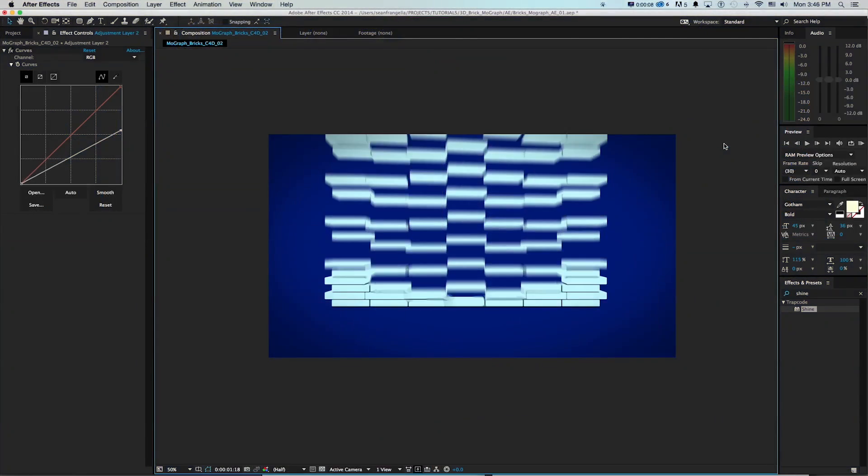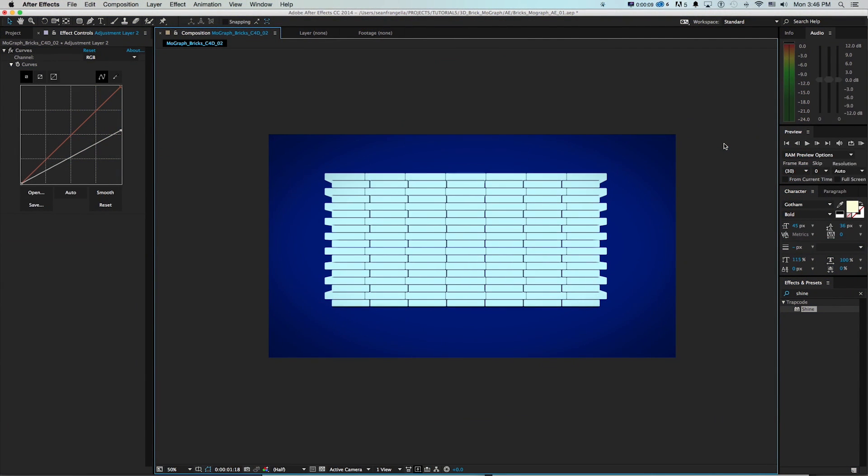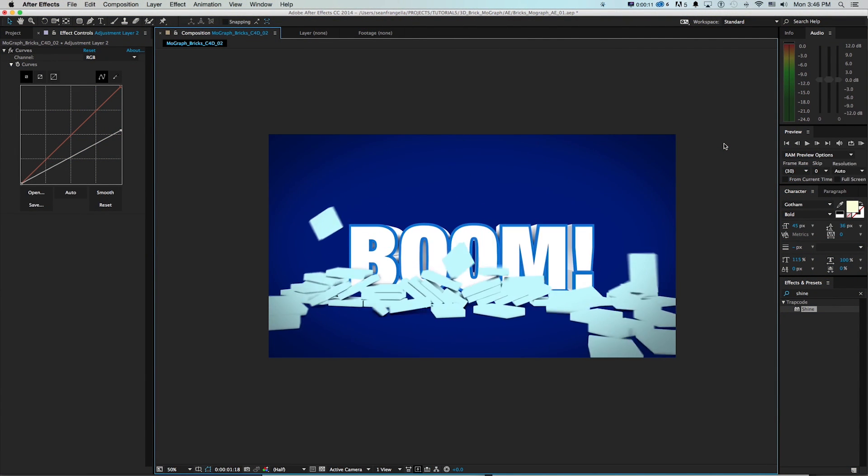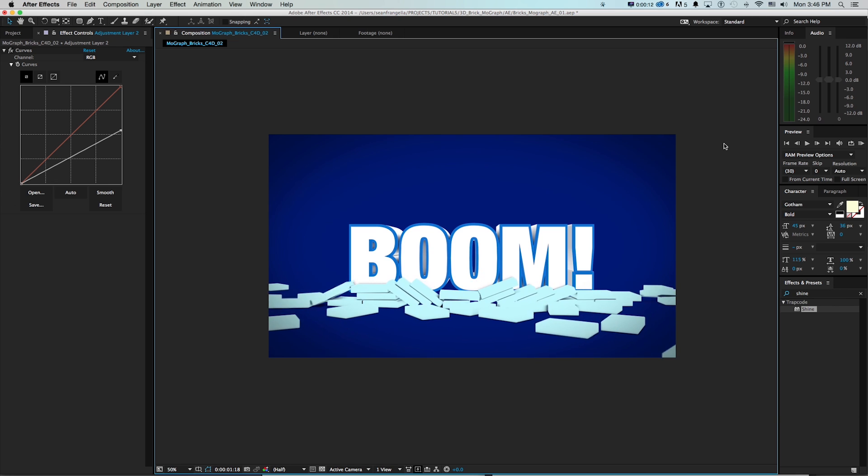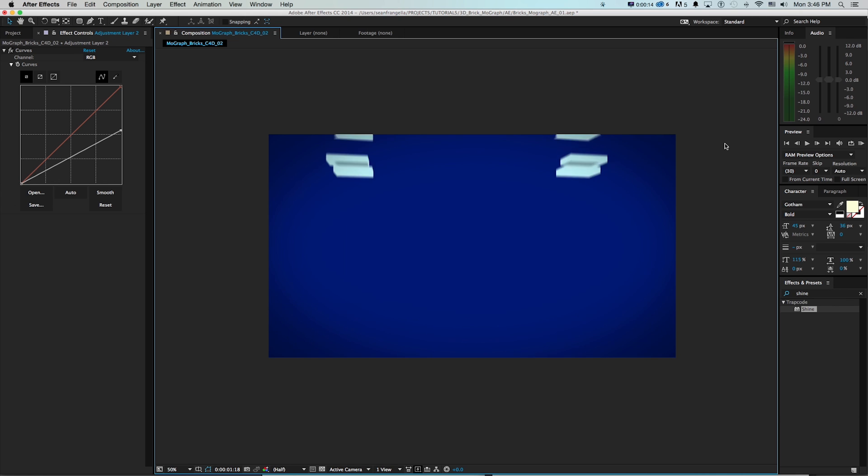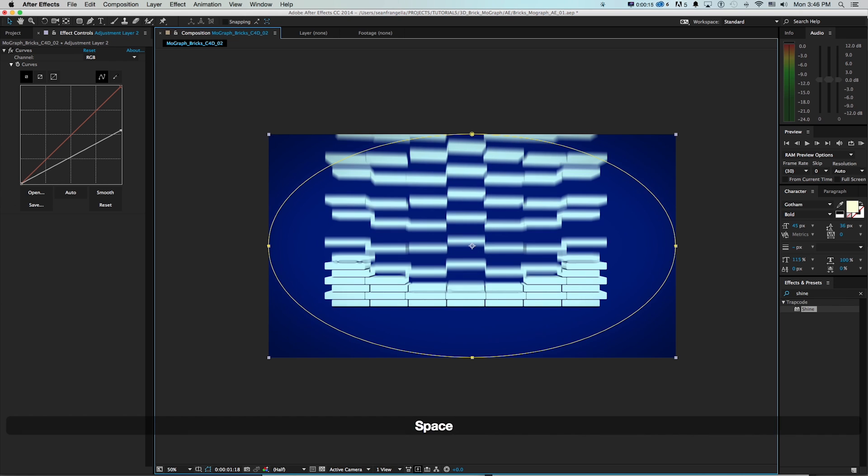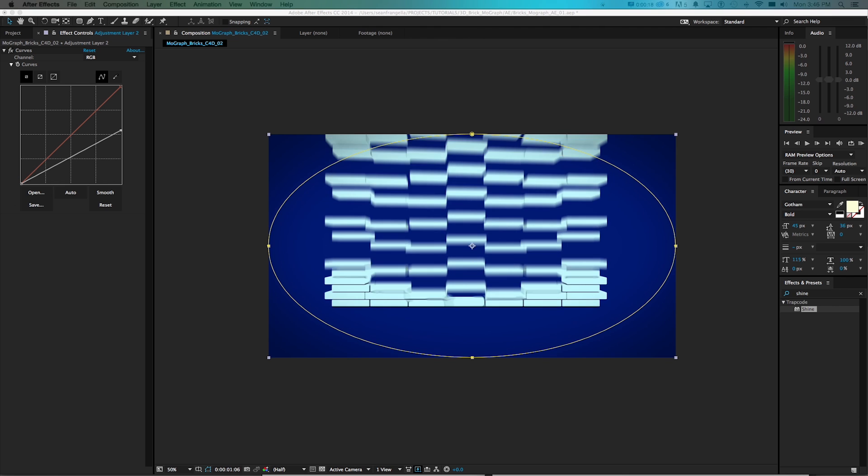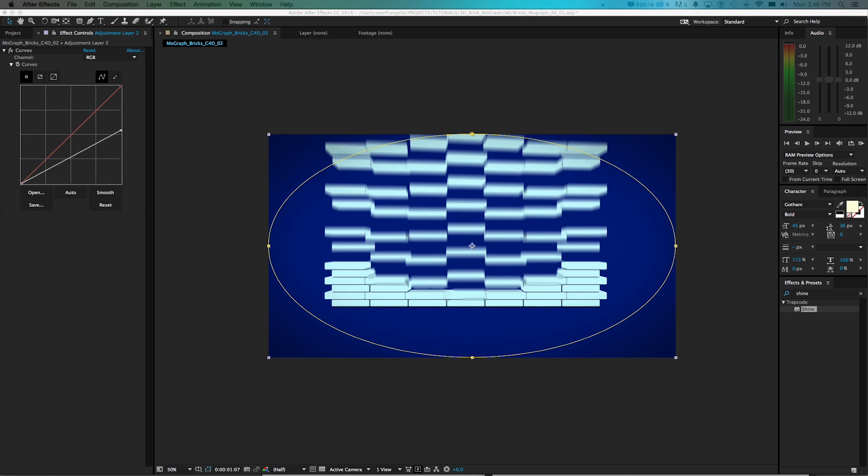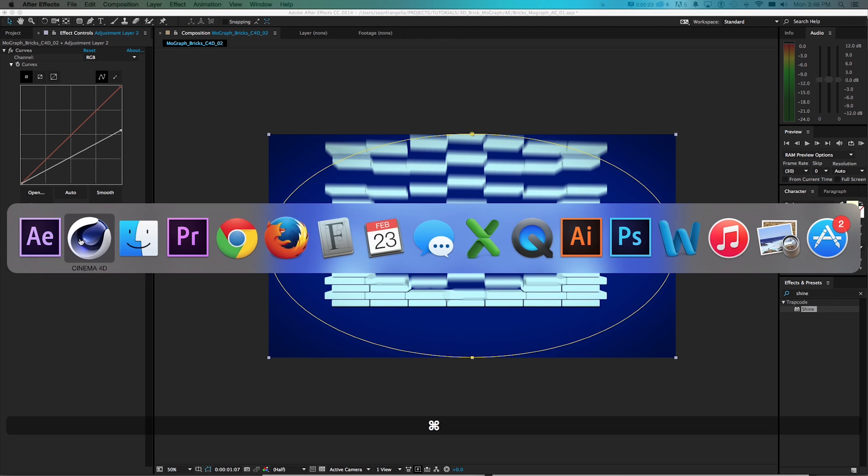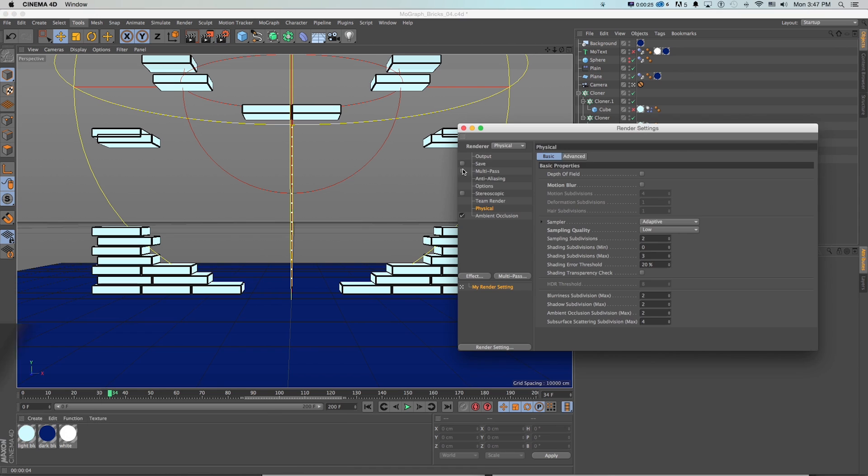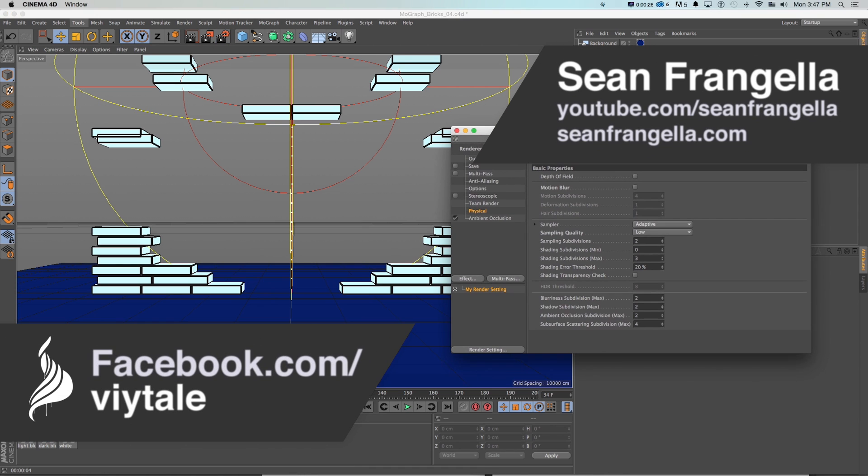Hey everyone, Sean Frangeli here with a new Cinema 4D and After Effects tutorial video. In this episode we'll be talking about how to create motion blur in post-production for 3D animation files coming from Cinema 4D into After Effects, or how to do it straight in Cinema 4D through some render settings.